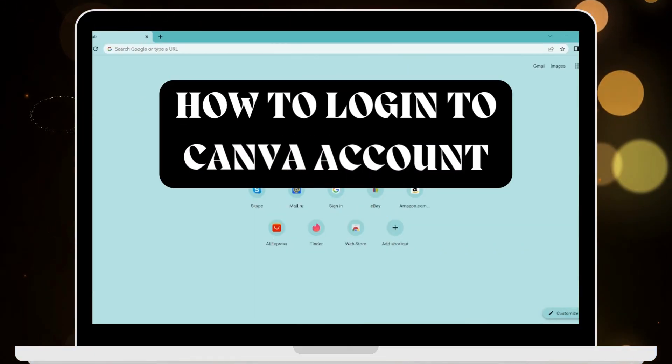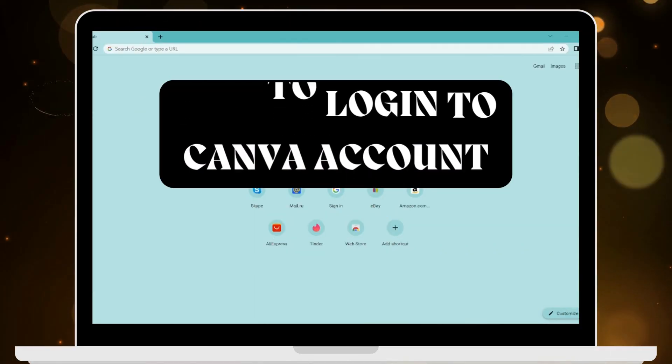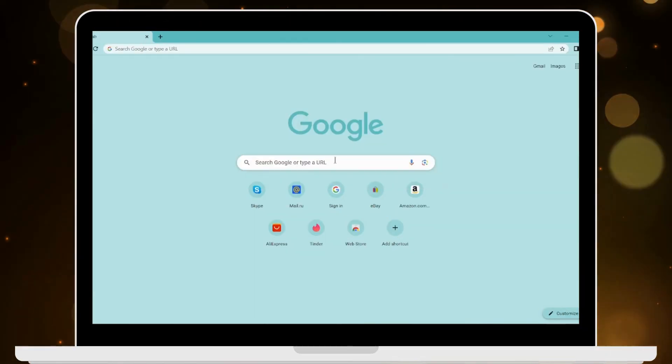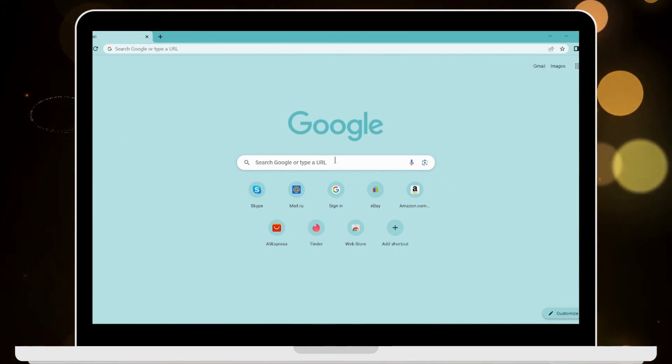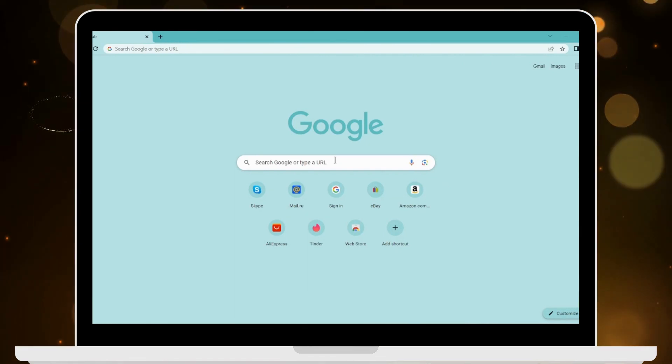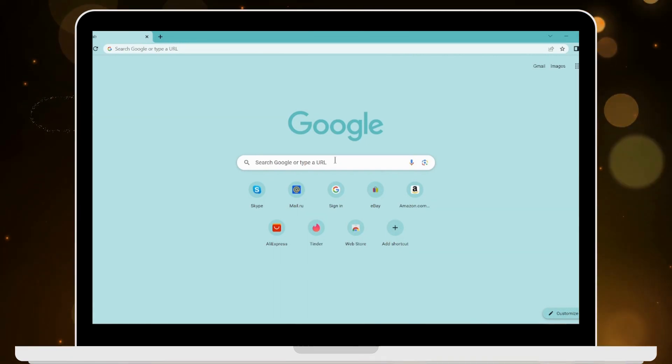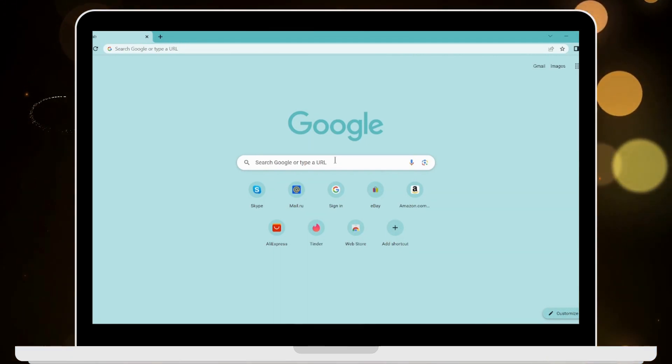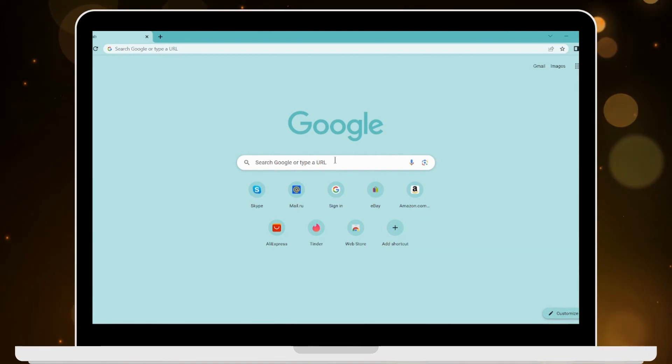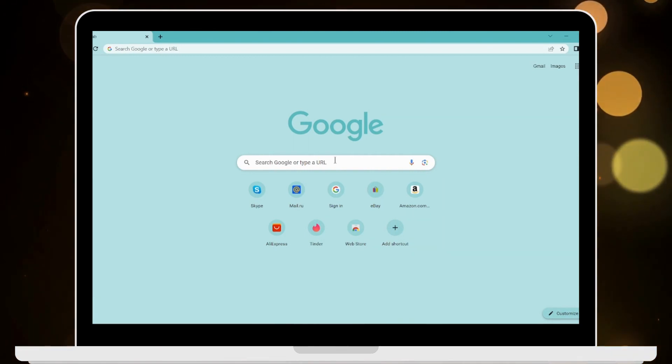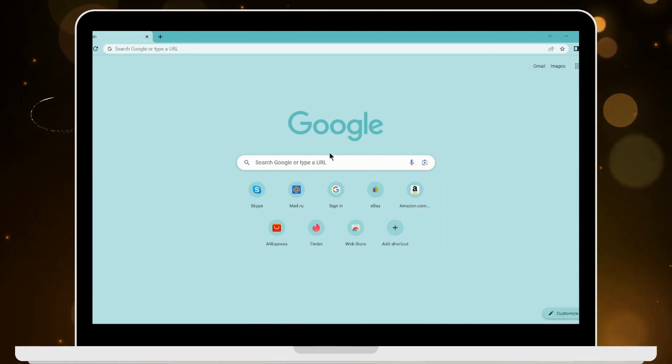How to login to Canva account. If you want to login to Canva account, first of all you have to open up a browser, any browser that you are comfortable with. I'm here with Google Chrome browser.